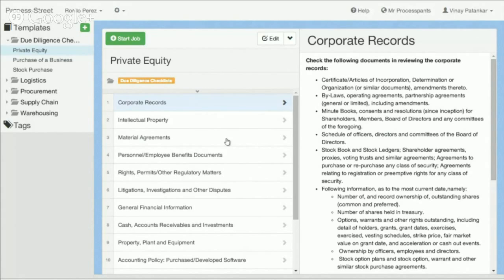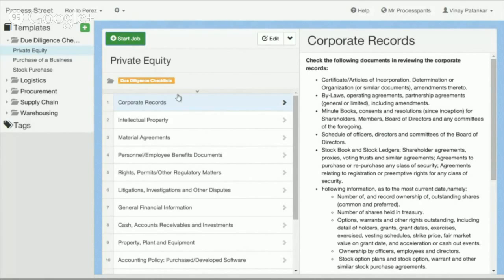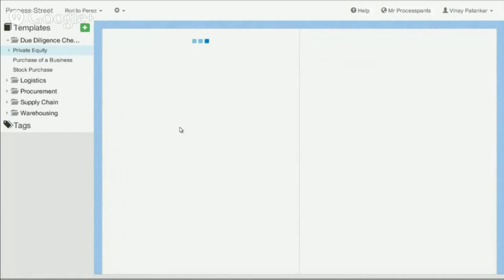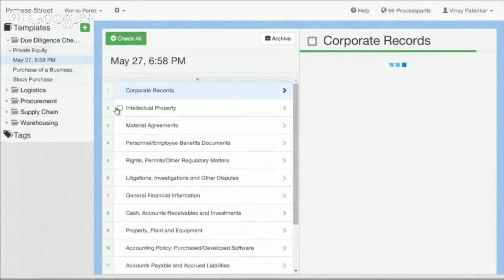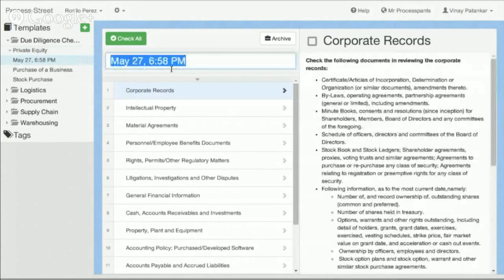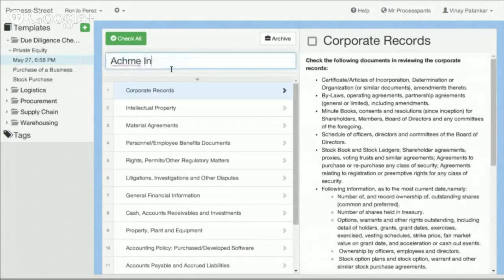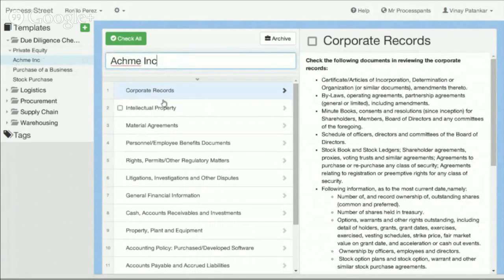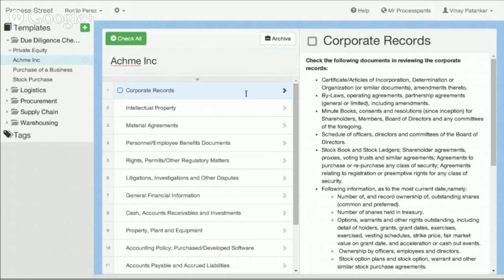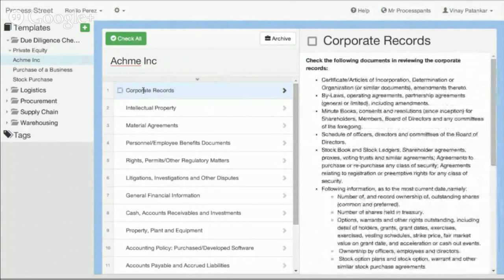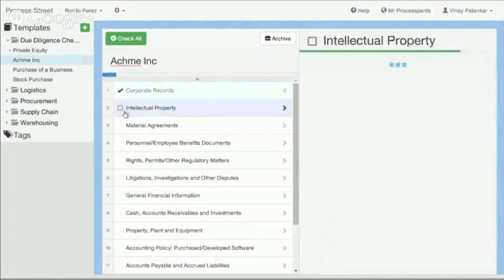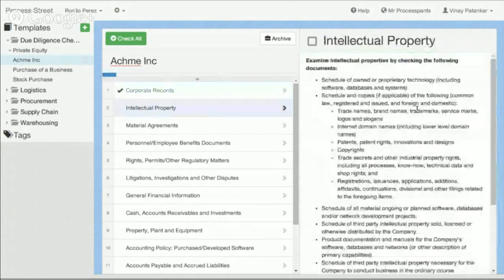So what we'll do is let's just say you wanted to do this due diligence checklist. You'd go through and actually start the job. Say okay, so this is a job for private equity purchase or funding for a new company, call it Acme Inc. And what you'd actually do is you could go through and follow the checklist. So first is check the corporate records. Here are all the different things that we need to check. Go ahead and check it off. Next is check the intellectual property.